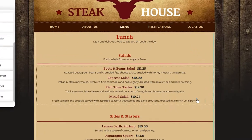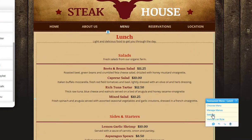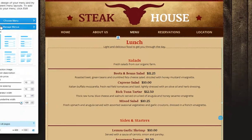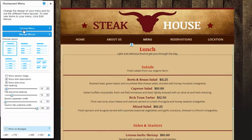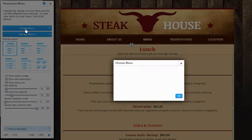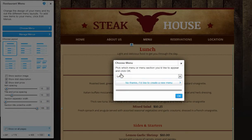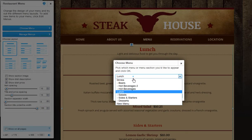Now click on your menu to see your settings. Here you can click Choose Menu to replace the menu displaying on your page with another one.